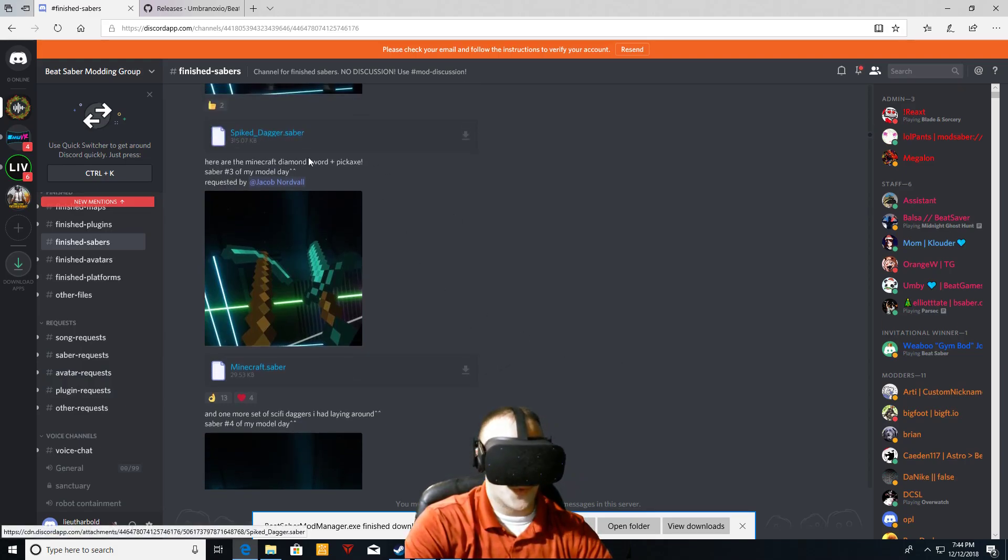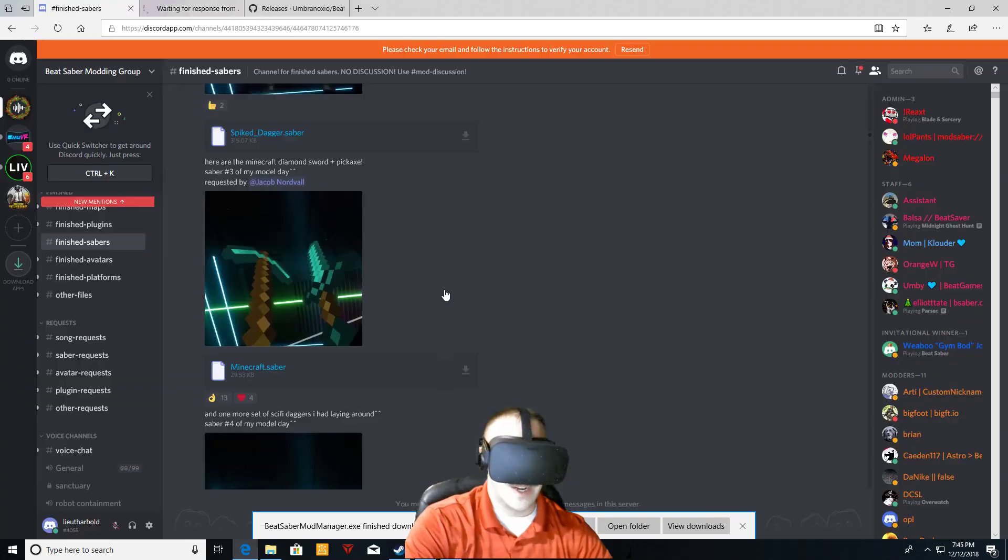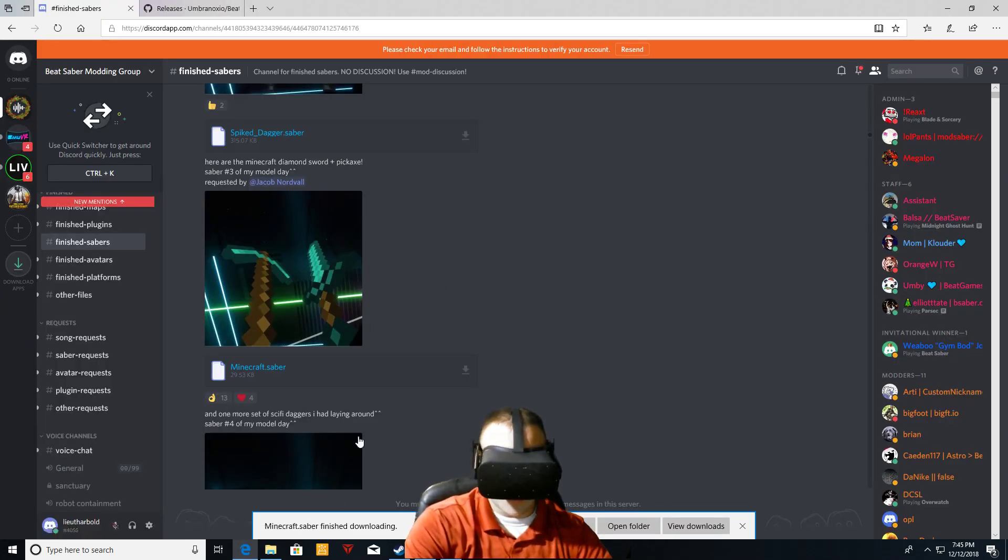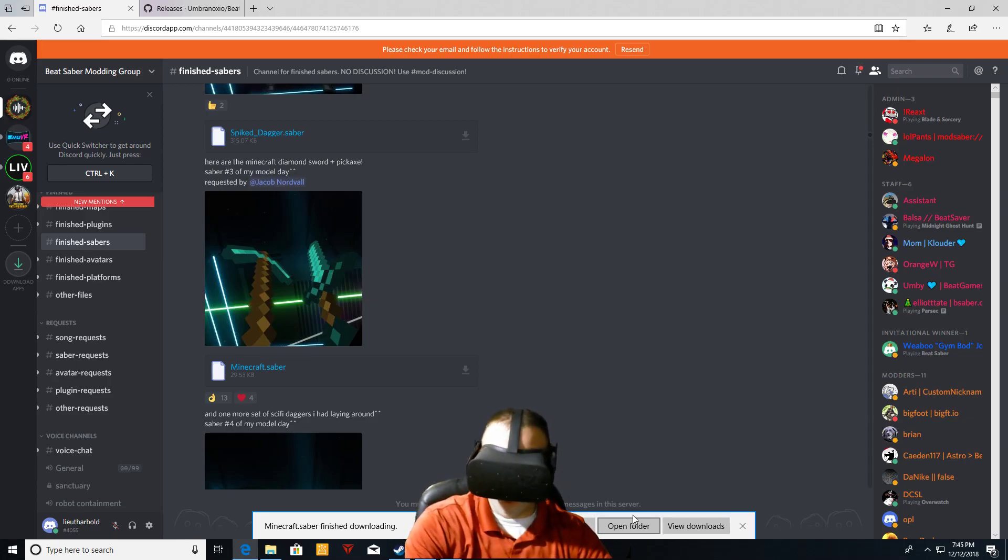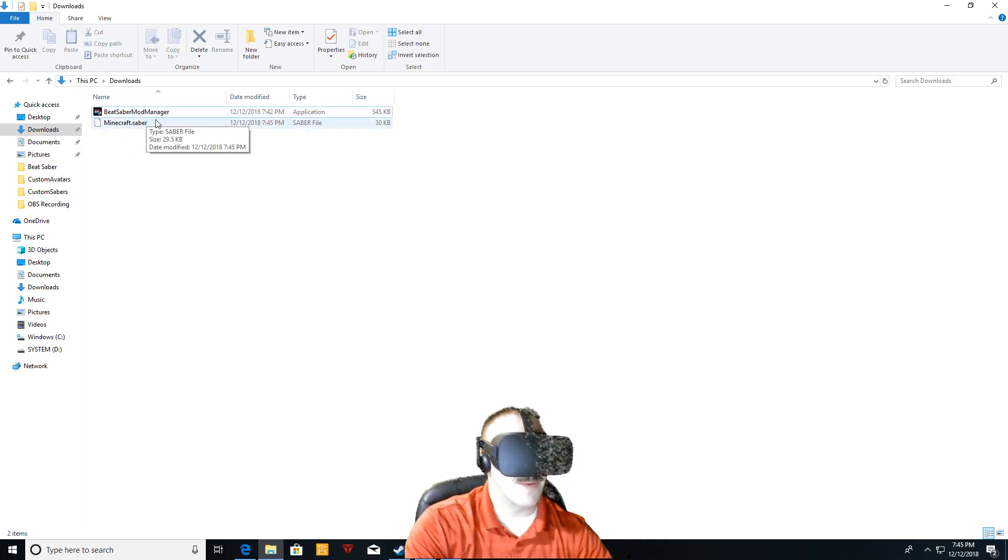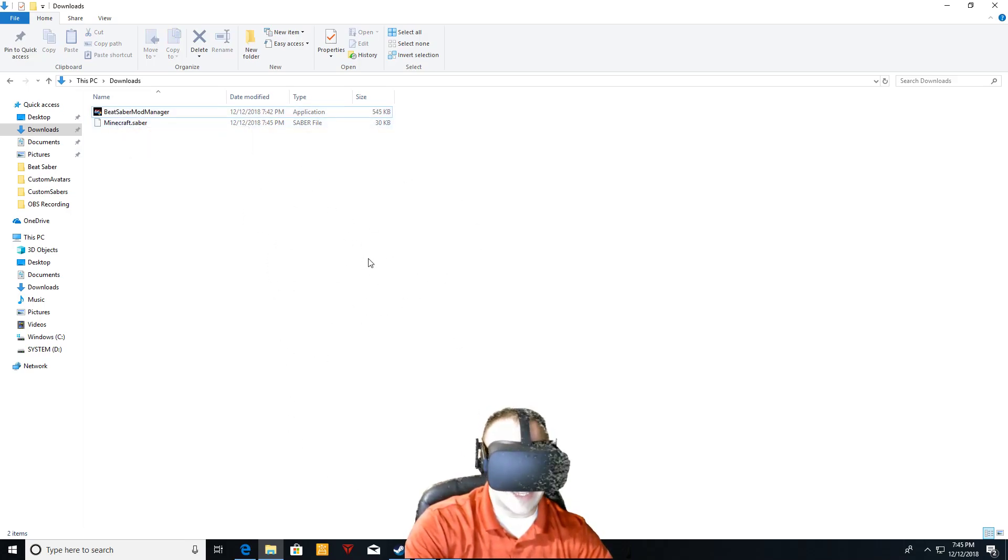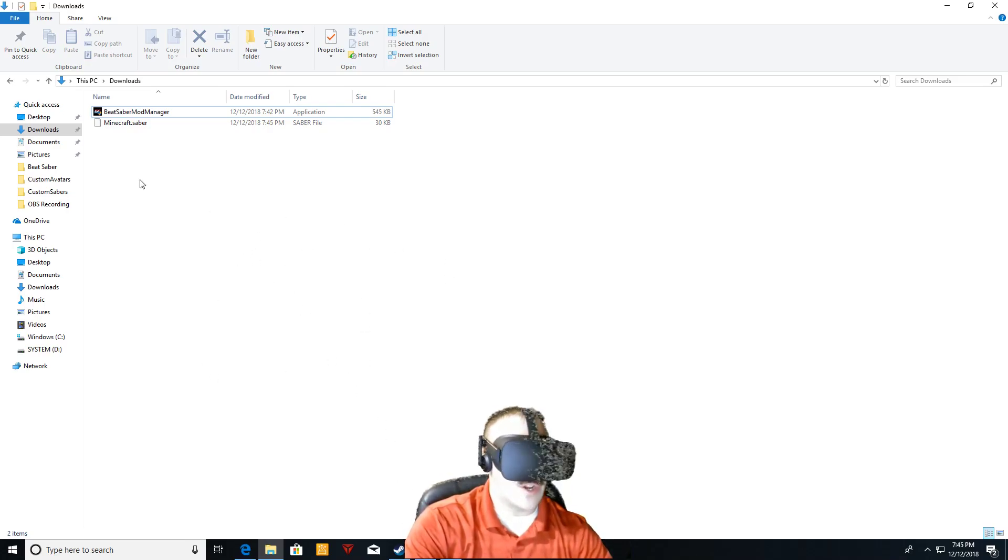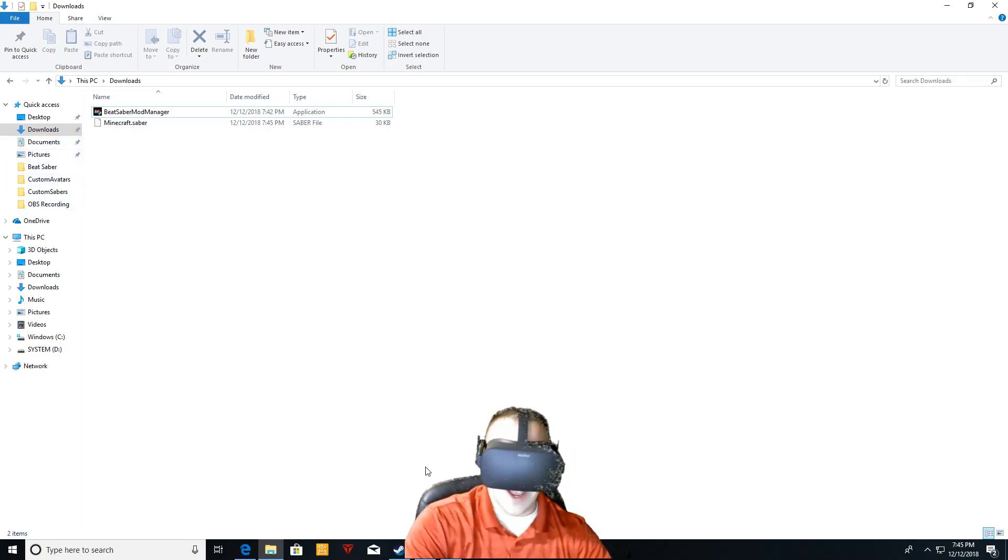So we'll show real quick how to get up to another saber here. So I picked out a Minecraft saber here. Just click on it. Same thing. Just save it to your downloads because you don't want to just open that one. You want to get that in your downloads. And then right here, it's a dot saber folder. Then what you need to do is go into your Beat Saber folder through Windows. So unless you have it like me, you already have it here on the side because you've been accessing it so much.